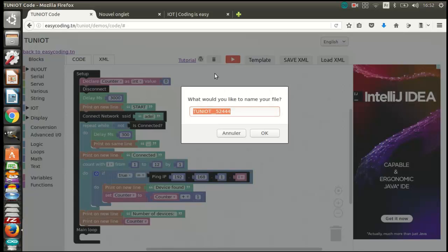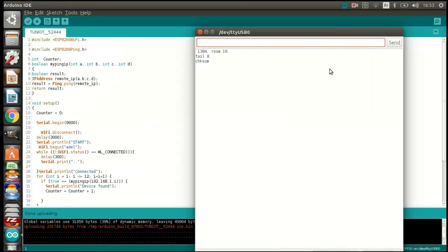Let's upload the program and see the result. In my network, there are four devices connected to the Wi-Fi network.